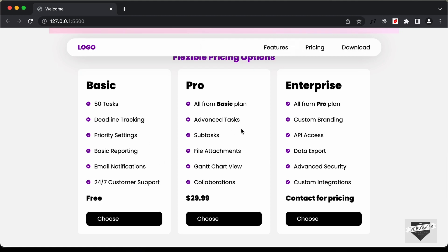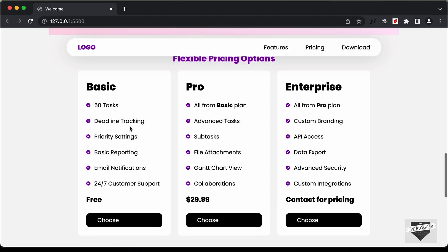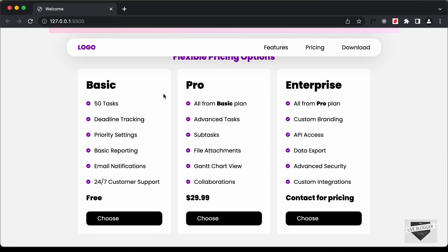And then lastly we have the footer. And if you scroll up here we can see that we have these three different pricing plans.